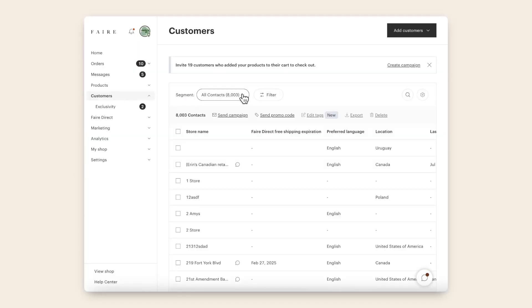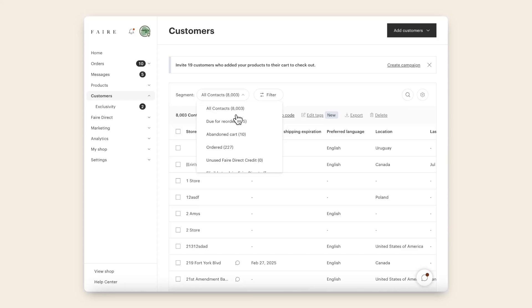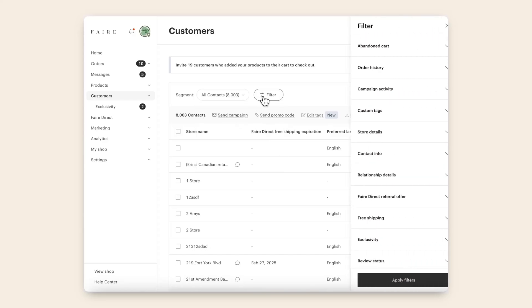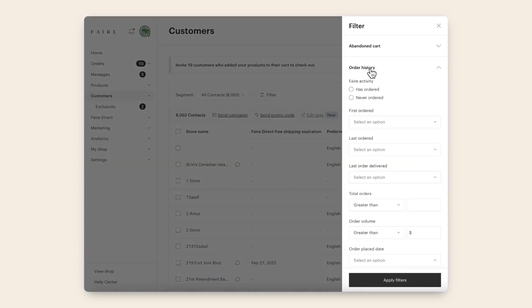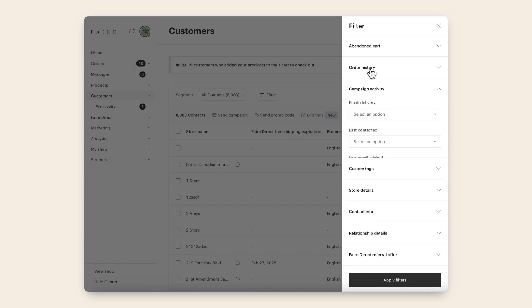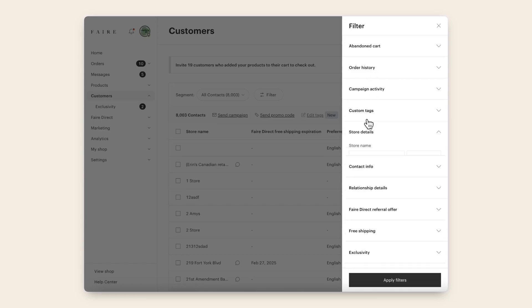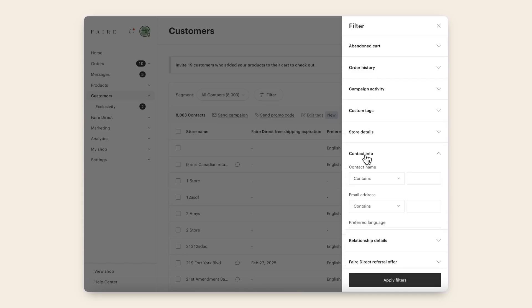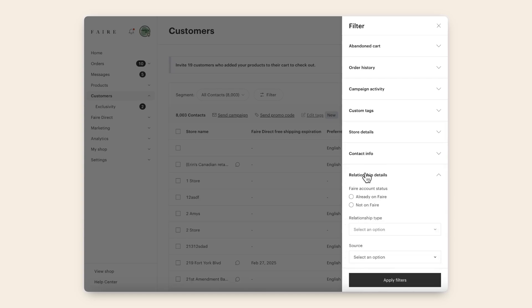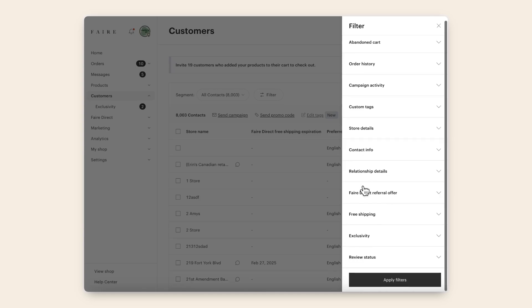We have the most frequently used segments pre-populated for you, to help take the guesswork out of determining who to target, but you can also use filters to create your own segments. Our filters recently got a refresh thanks to feedback from our brands, so they're more effective and easy to navigate than ever. You can make segments using just one filter, or combine filters to create more targeted segments.